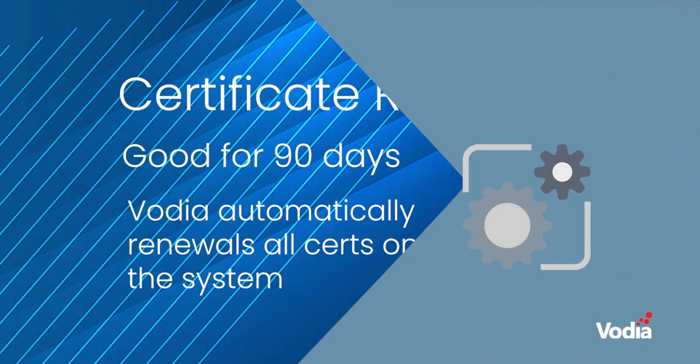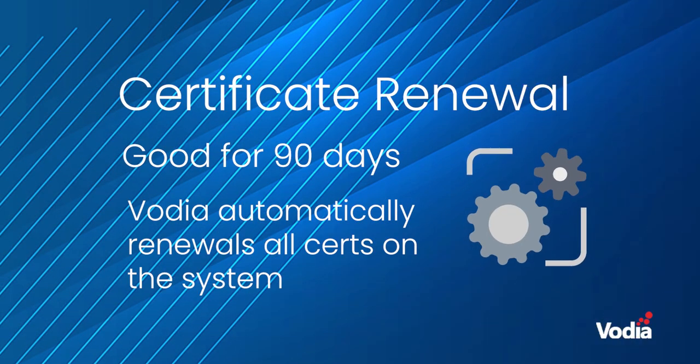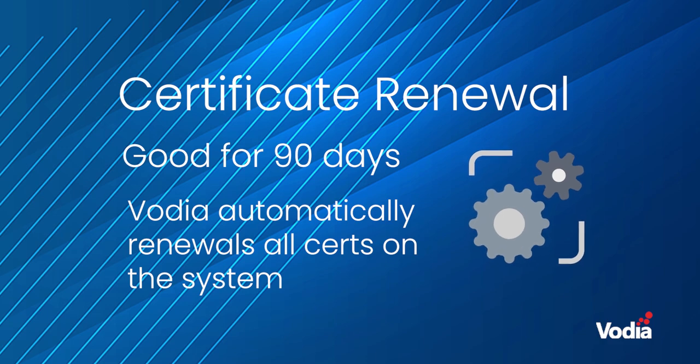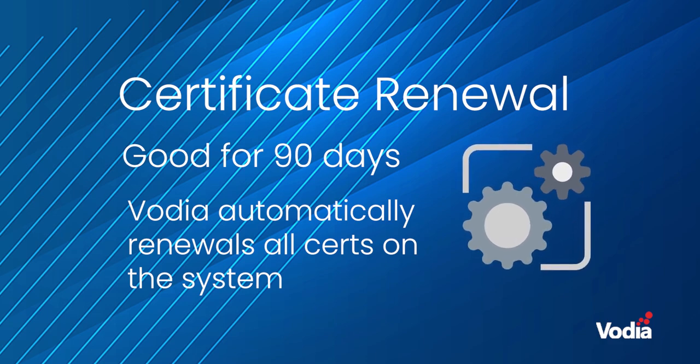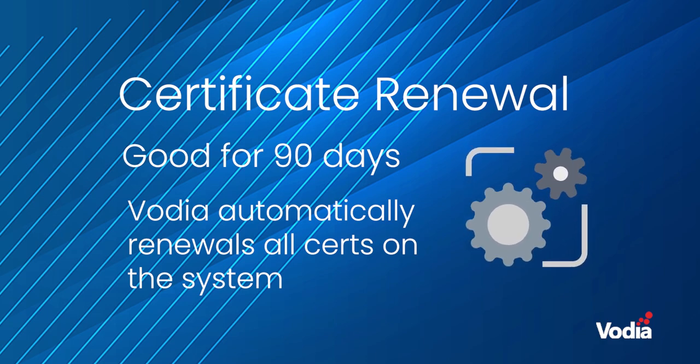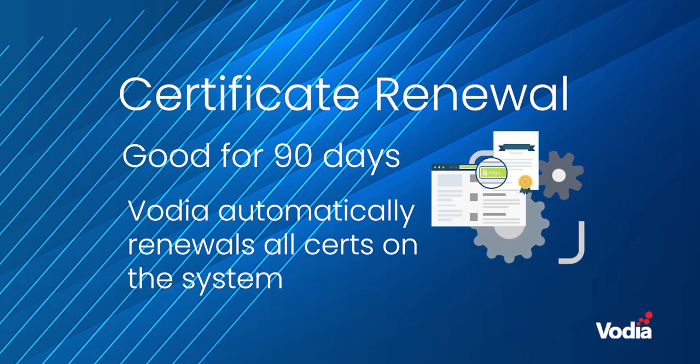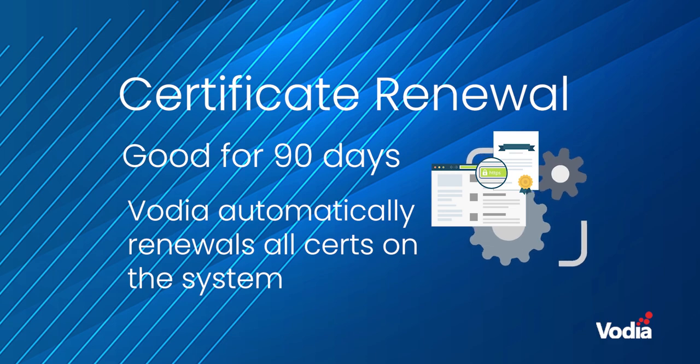Let's Encrypt certificates are good for 90 days. Vodia will auto-renew the certificate on behalf of the Vodia operator to ensure that your certificates will always be available.